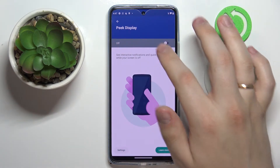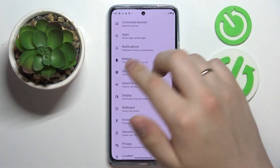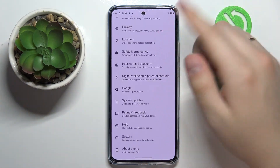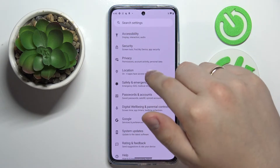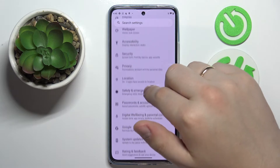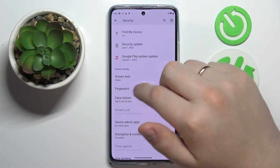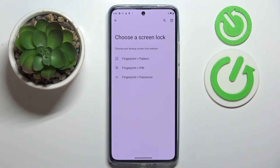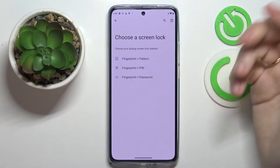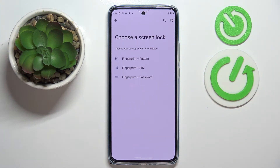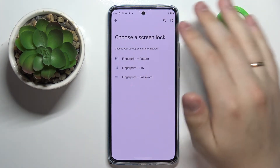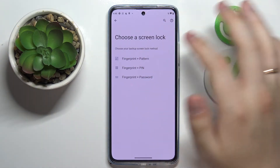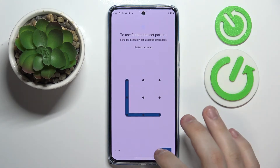Moving on to the next tip: you can set your fingerprint as the screen lock method. Open up Settings, locate the Security section, then Device Security, and tap on Fingerprint. Prior to setting any biometric unlock method — whether fingerprint or face — it is required that you have a backup unlock method set: pattern, PIN, or password.